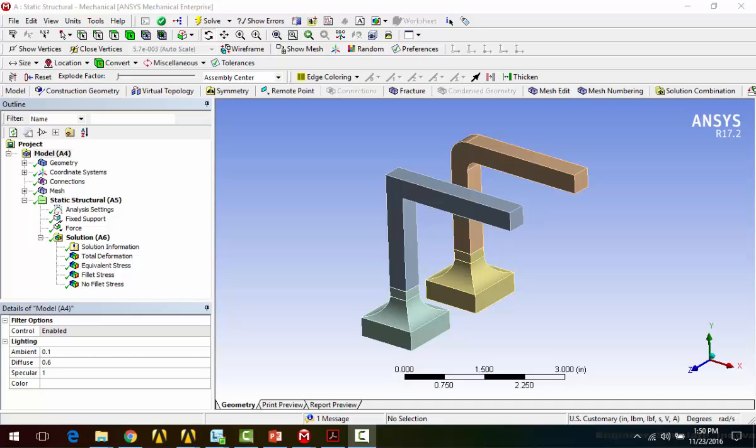Hello, and welcome to Simutech's Tips and Tricks video series. In this video, we're going to be talking about stress singularities.